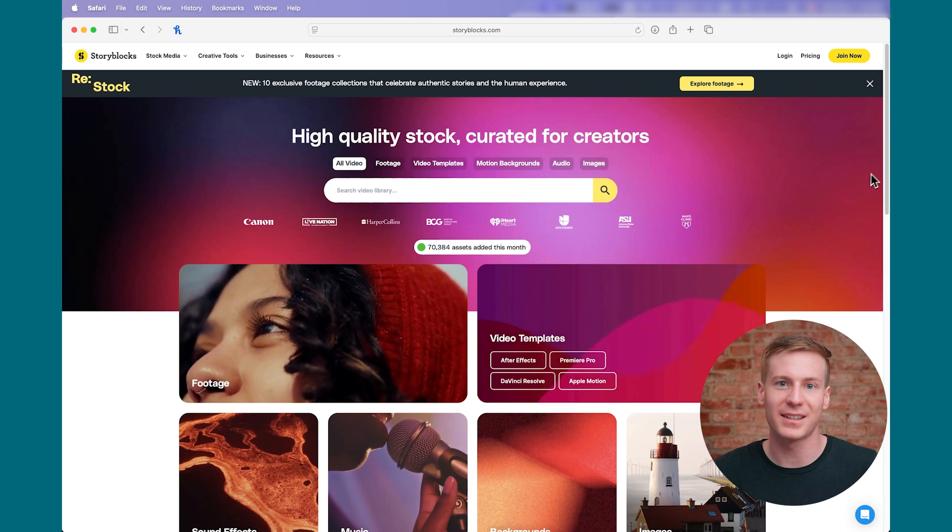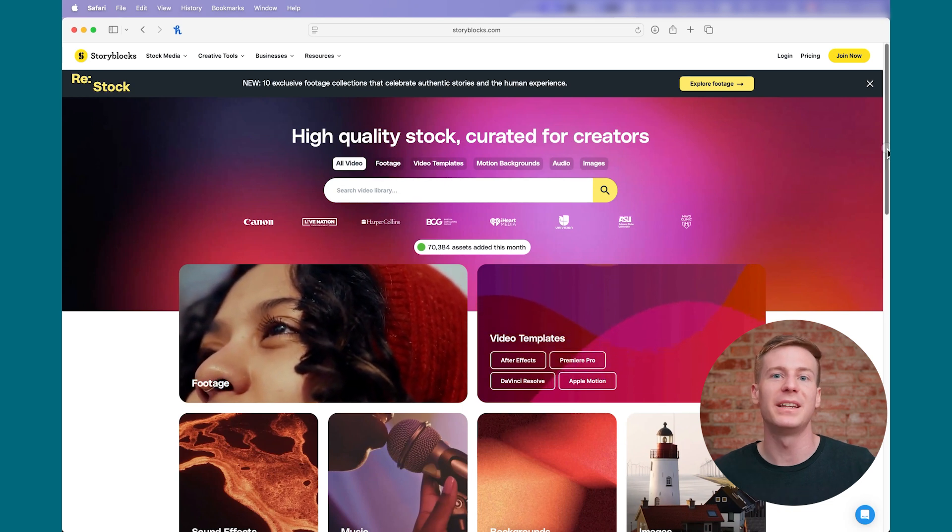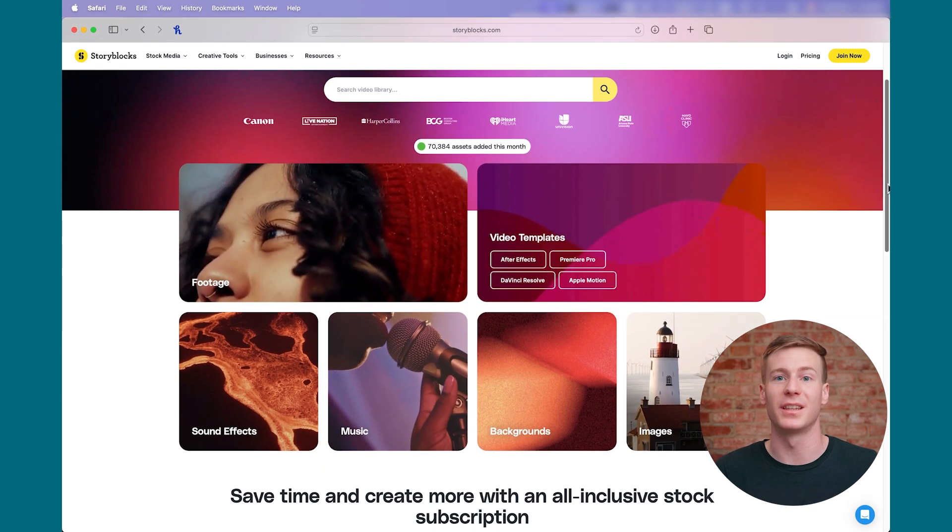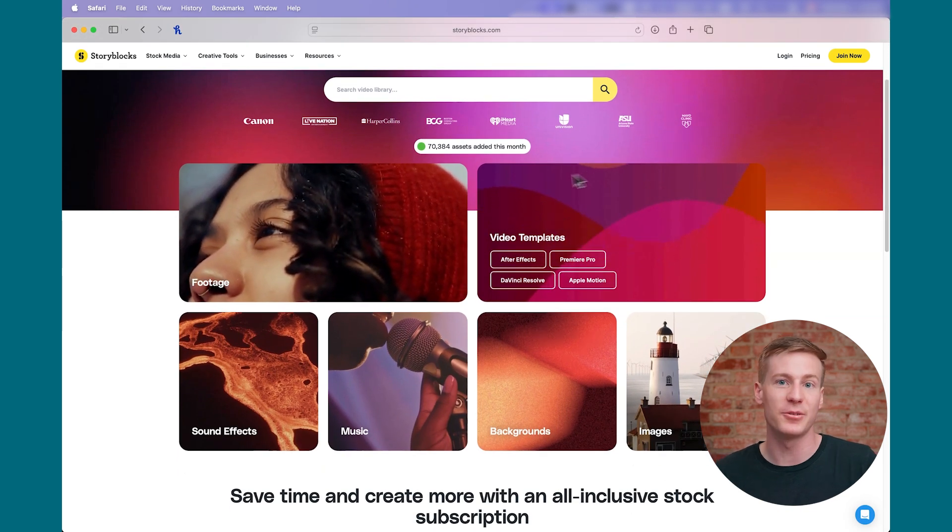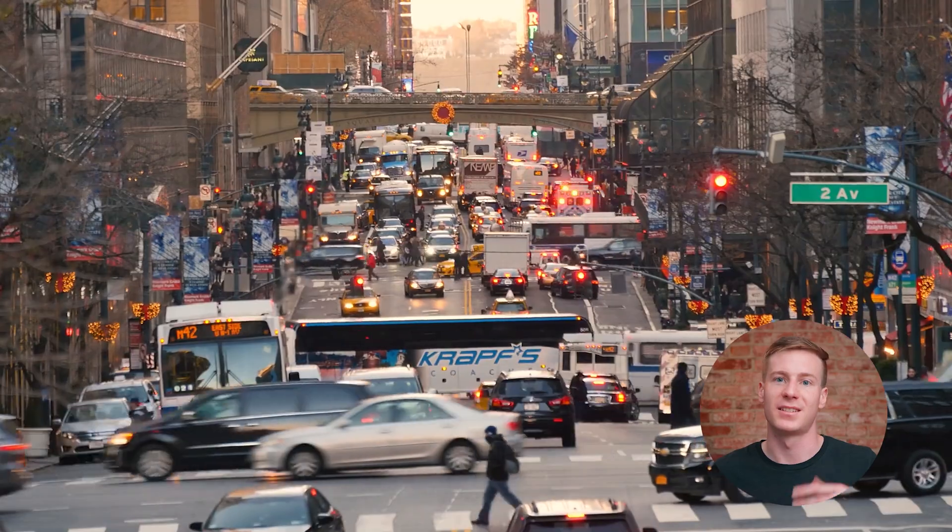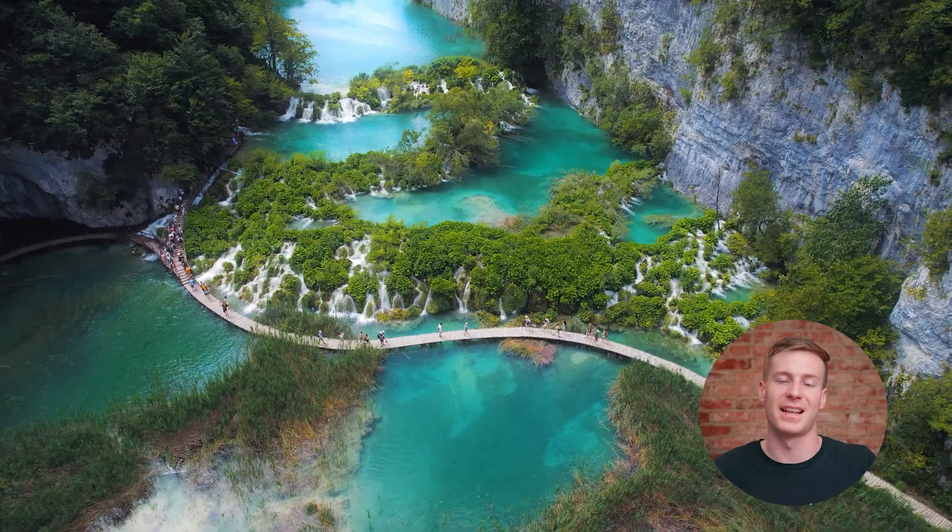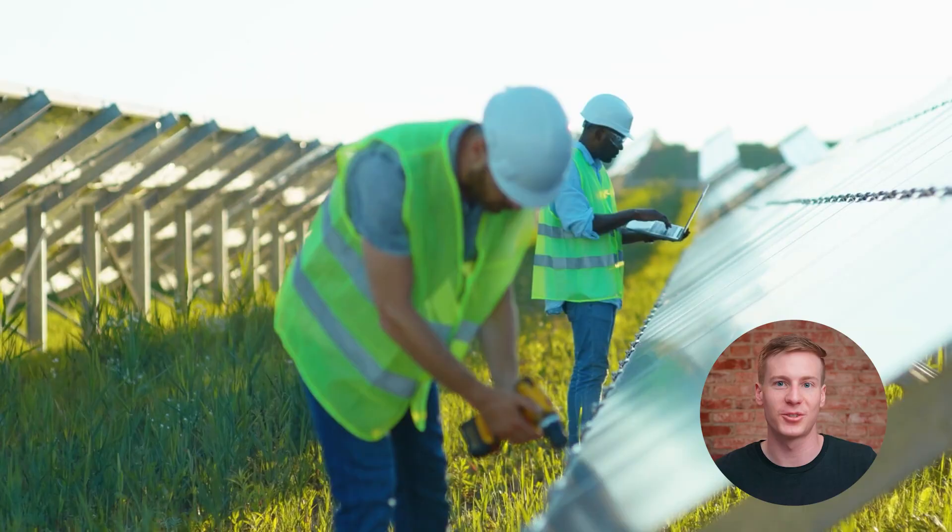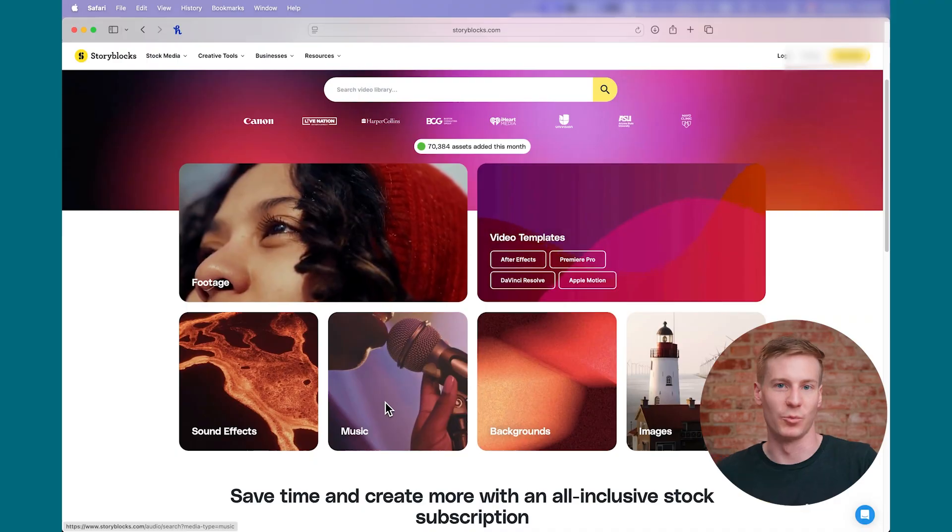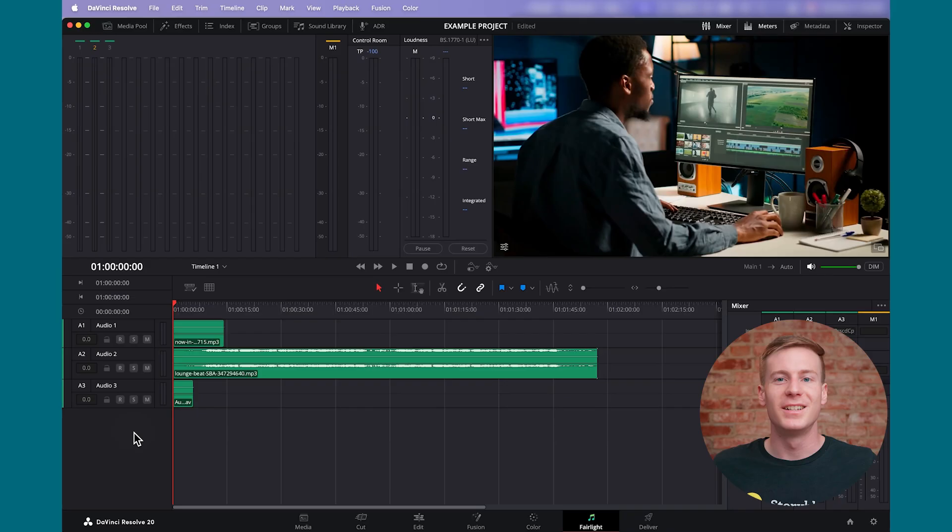And if you're not familiar with Storyblocks, we're a stock media subscription service that provides you with unlimited downloads of royalty-free footage, such as clips as the ones you see on screen, as well as templates, music, and more. You can learn more by clicking the link above or in the description down below.